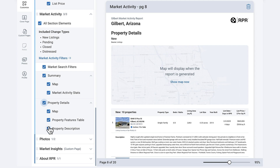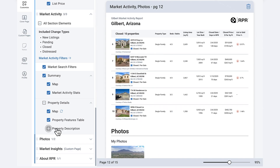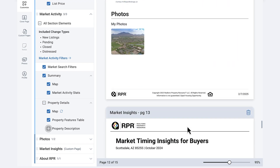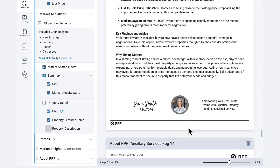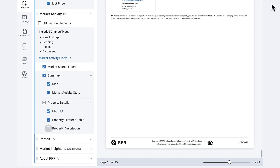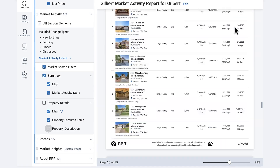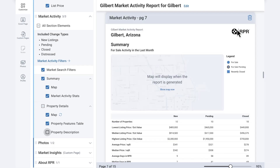Viewing your report in real-time helps you fine-tune exactly how it will look before sharing. Think about how much detail is ideal for your audience — do you want a comprehensive deep dive or a quick snapshot? Finding the right balance ensures your report is informative without overwhelming prospects. The choice is yours.